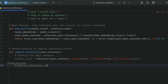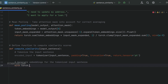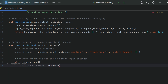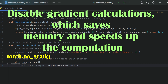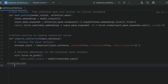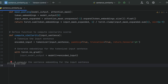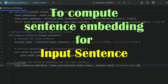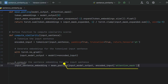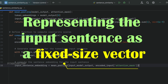Next, generate embeddings for the tokenized input sentence. With torch.no_grad(), input_model_output = model(**encoded_input). We use torch.no_grad() to disable gradient calculations, saving memory and speeding up computation since we only need the forward pass. Next, compute the sentence embedding: input_sentence_embedding = mean_pooling(input_model_output, encoded_input['attention_mask']). This calls the mean pooling function using the model output and the attention mask to generate a pooled embedding representing the input sentence as a fixed-size vector.